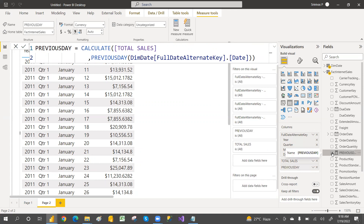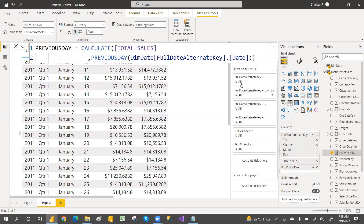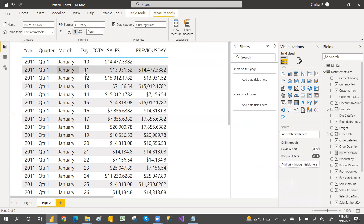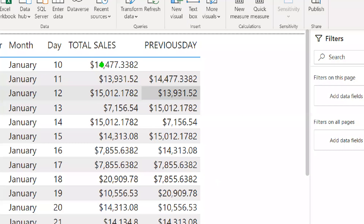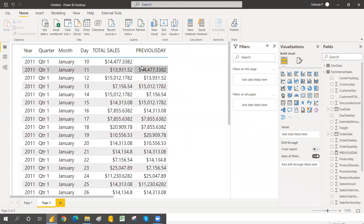Select the Previous Day measure and add it to the table. This is giving the previous day sales amount. This column is the current day and this one is the previous day — you can see how it's shifting back by one day.